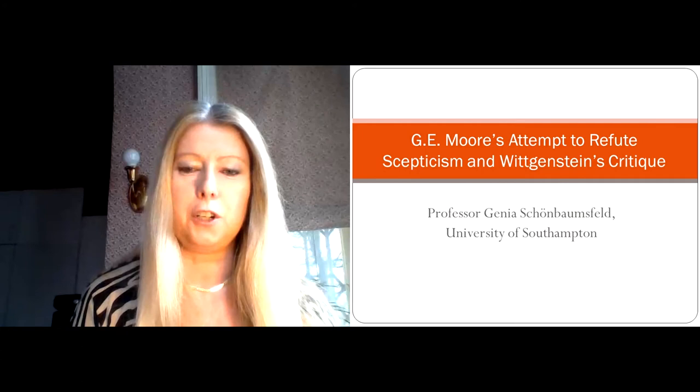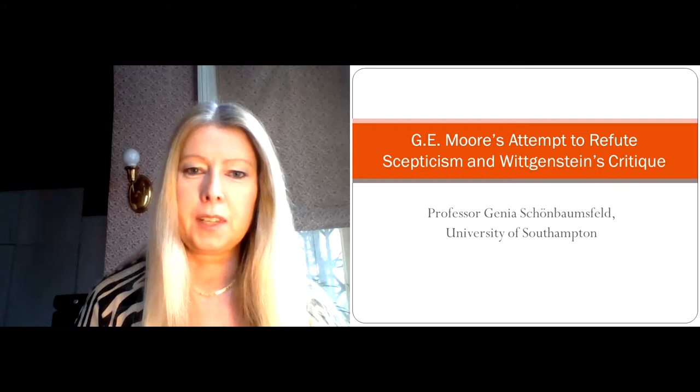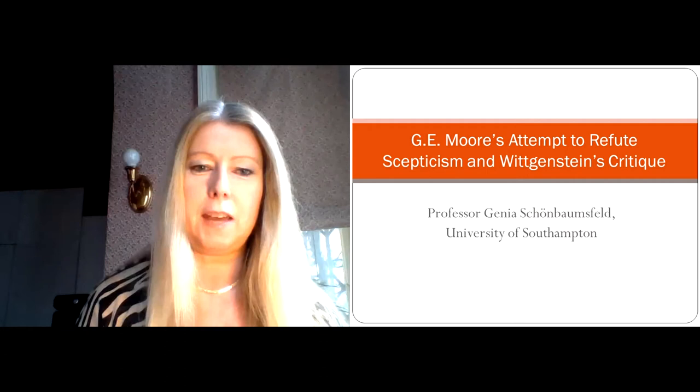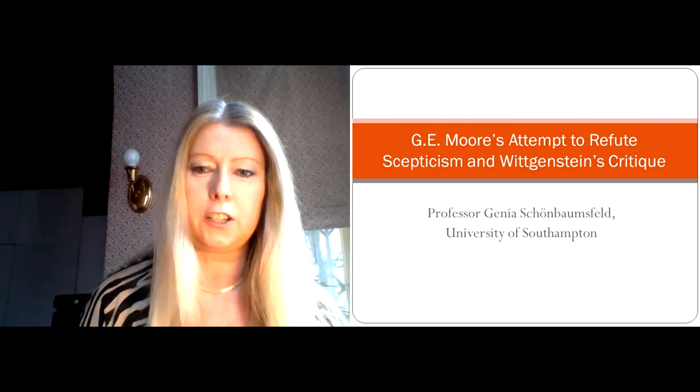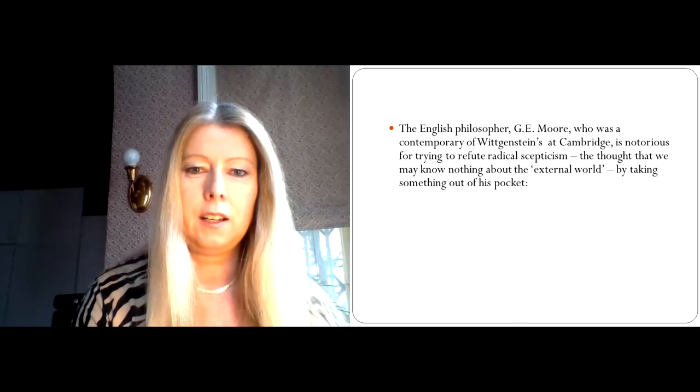Hello everyone, my name is Genia Schönbamsfeld and I'm Professor of Philosophy at the University of Southampton. What I'm going to do today is talk to you about G.E. Moore's famous attempt to refute skepticism and Wittgenstein's interesting critique in his collection of remarks called Uncertainty.